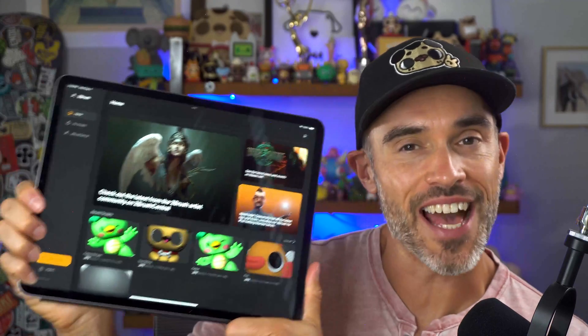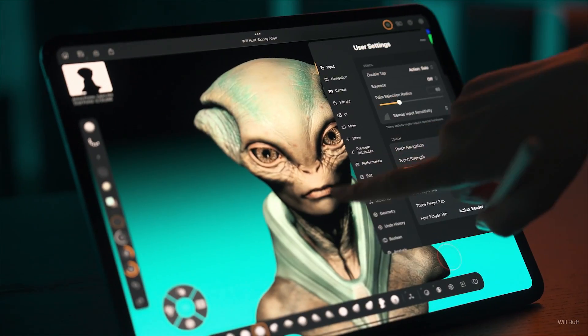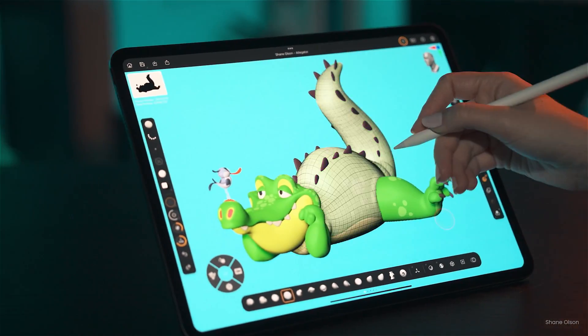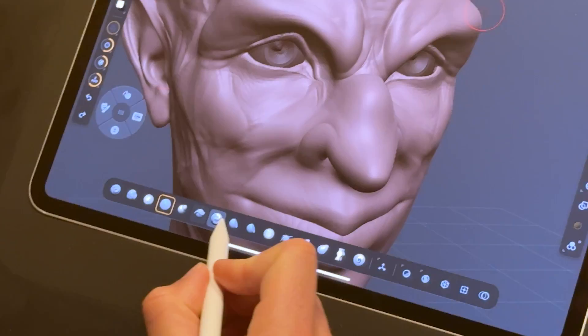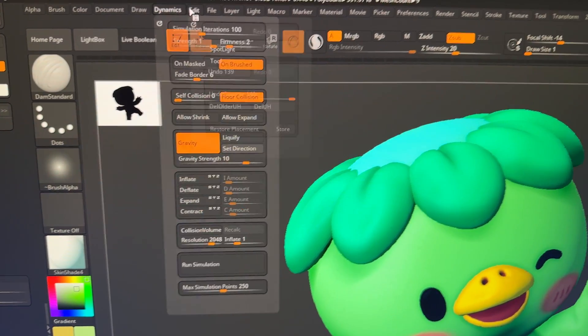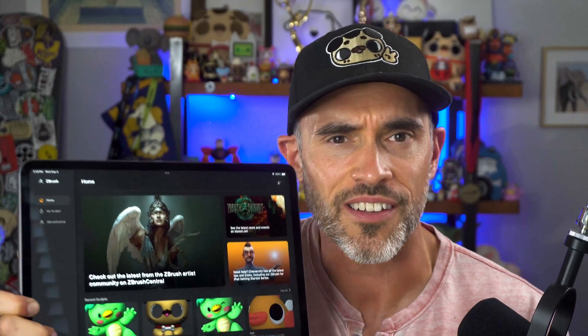ZBrush has finally landed on the iPad and it is a game changer — but is it a true mobile sculpting powerhouse or just a watered-down version of ZBrush? What about that infamous ZBrush UI? Has it finally gotten its well-deserved makeover? Stick around as we dive deep into ZBrush for iPad and answer all those burning questions.